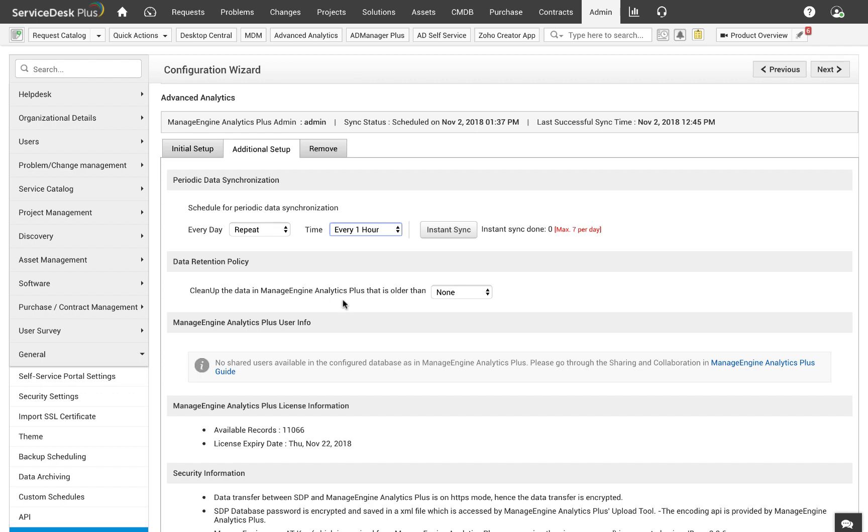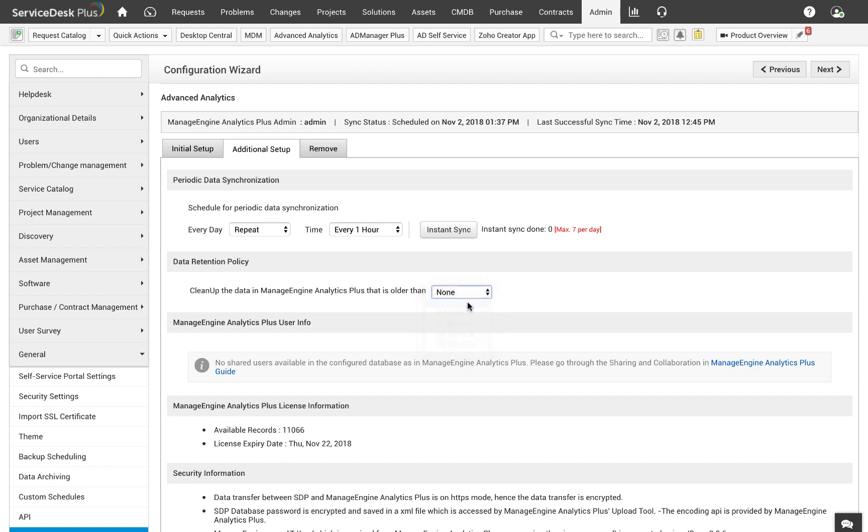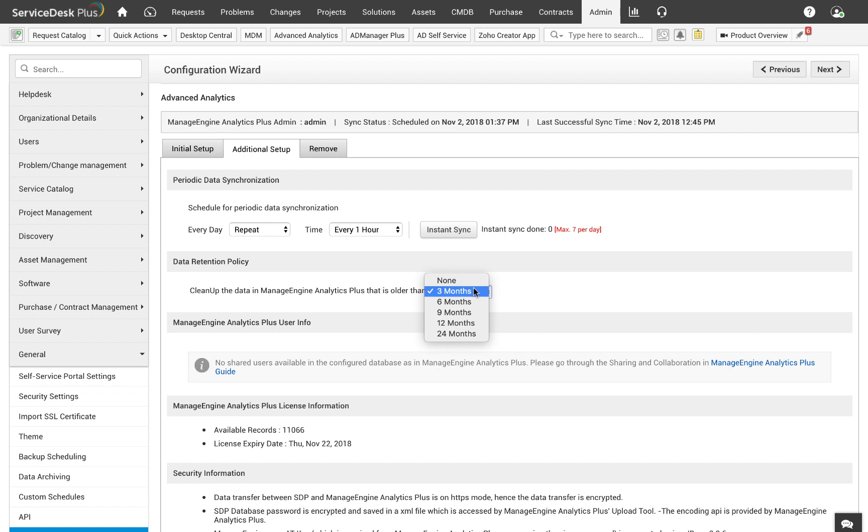The next option is to set up the data retention policy. You can use this option to clean up old Service Desk Plus data from Analytics Plus. Let's say you don't want to maintain data that is older than three months. You can choose three months option from the dropdown. If you want to keep all the Service Desk Plus data in Analytics Plus and not get rid of anything, choose the option None so that none of the data is removed from Analytics Plus.